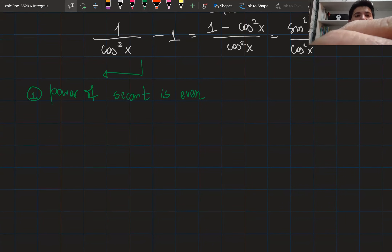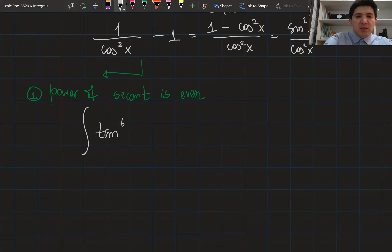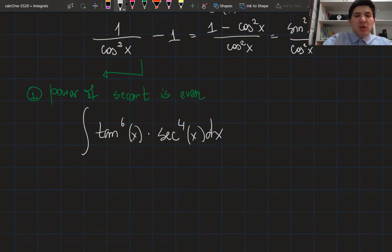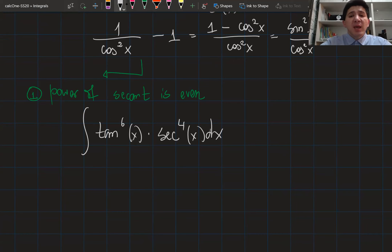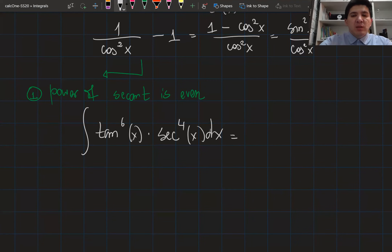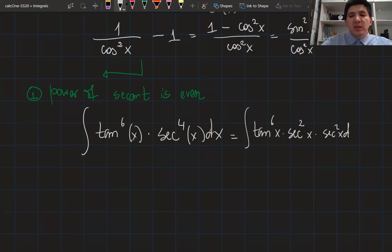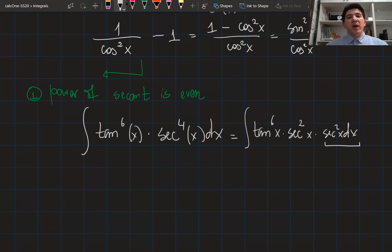Let's do an example, then we'll try to generalize it. We integrate tangent to the power of six of x multiplied by secant to the power of four of x dx. If the power of secant is even and greater than two, we are going to save secant squared and dx separately. So it becomes the integral of tan⁶x times sec²x times sec²x dx.